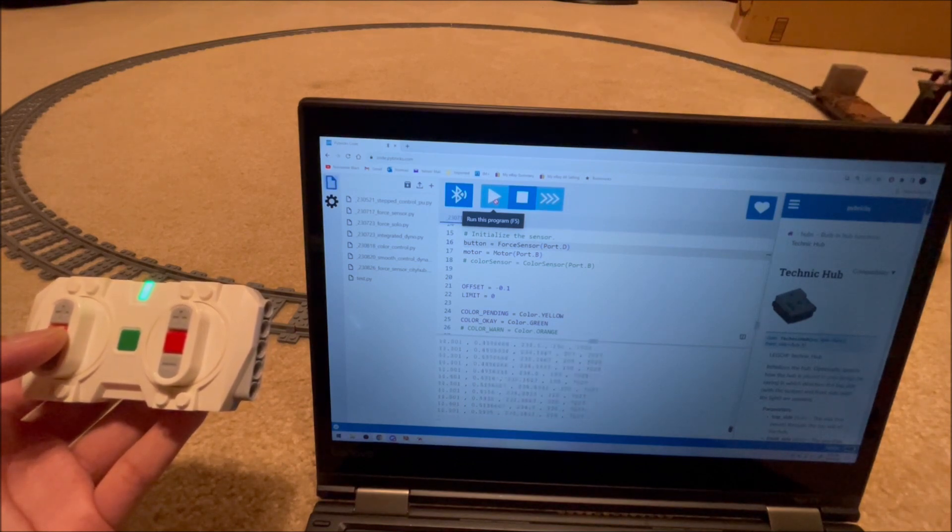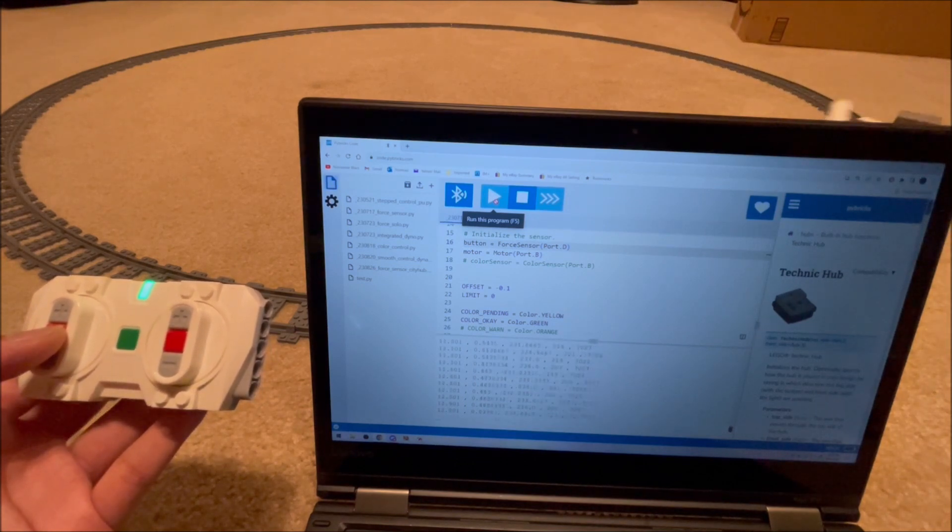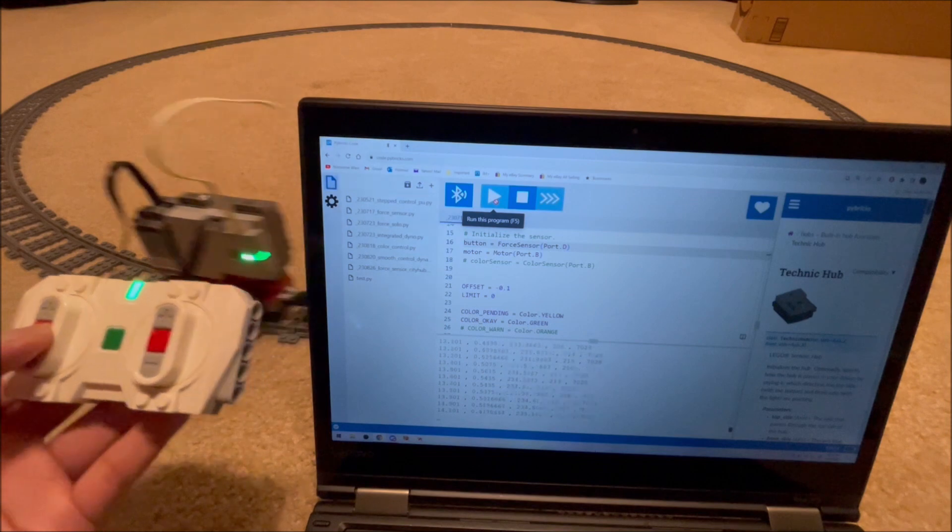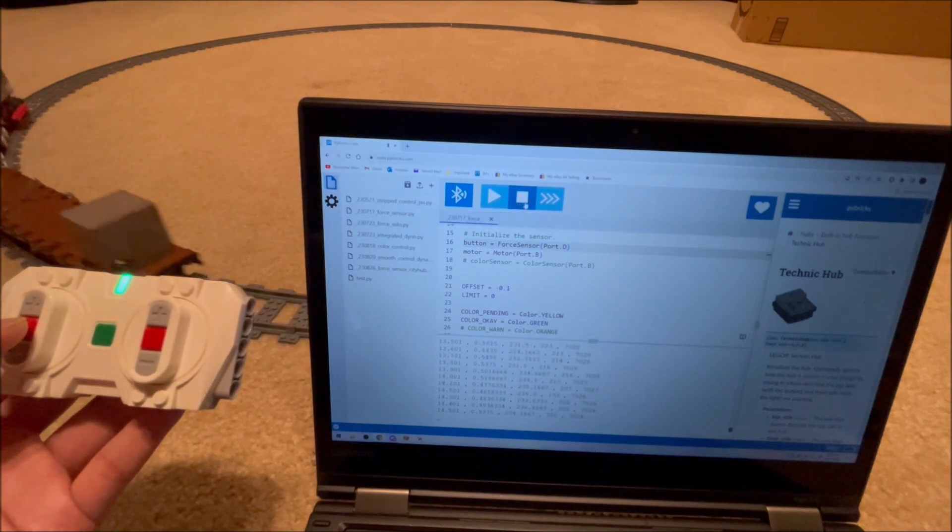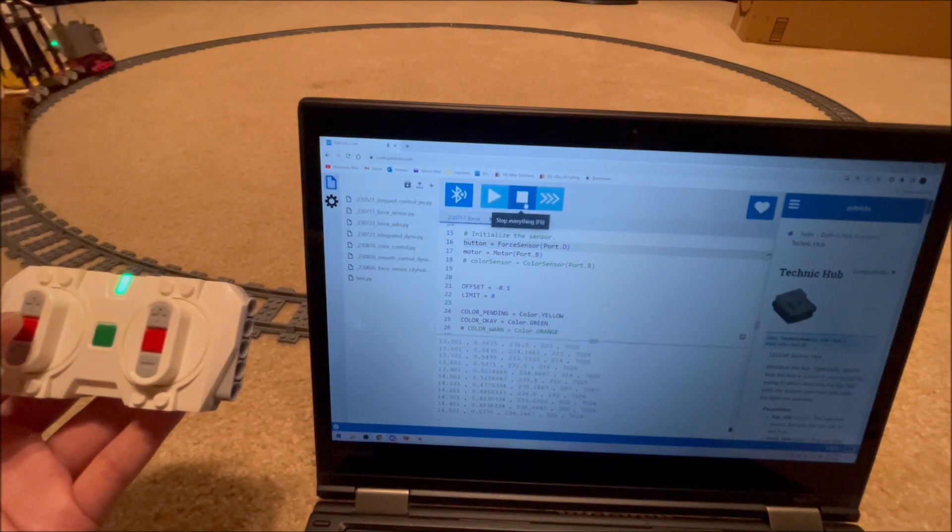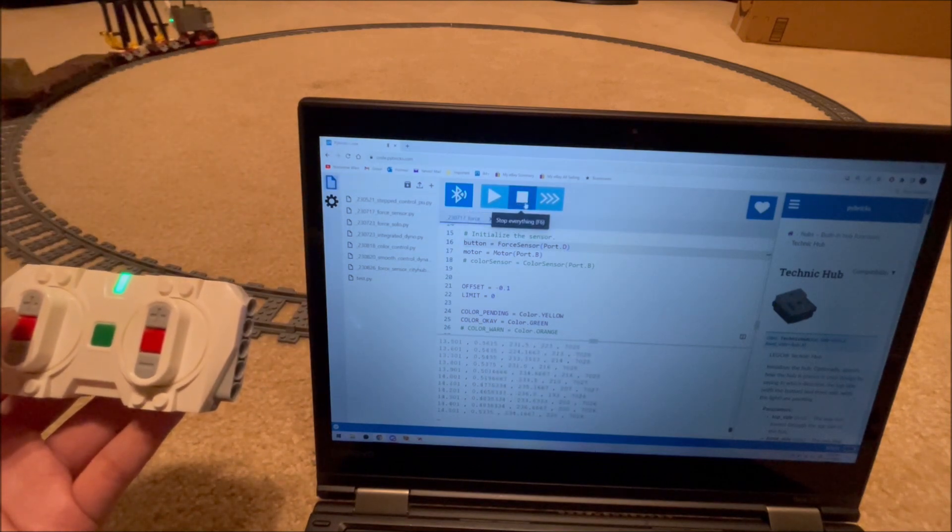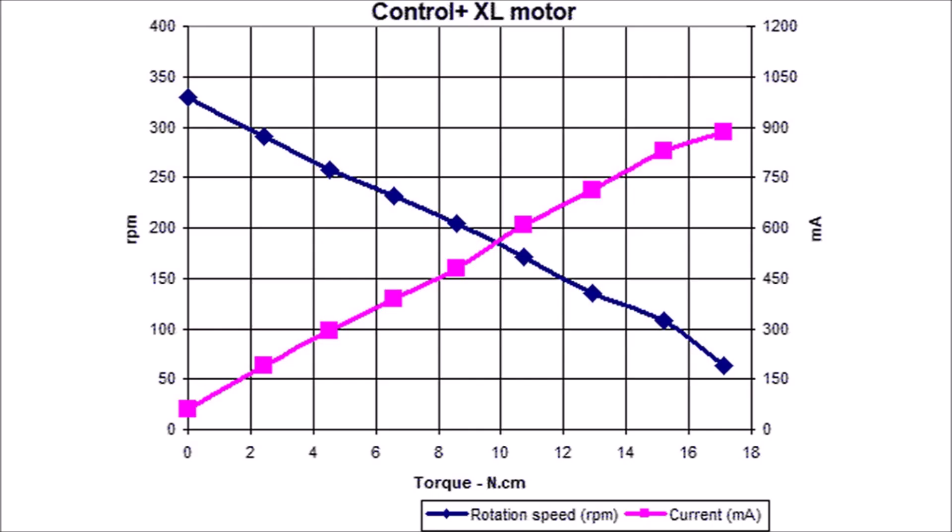We averaged out the force on the sensor and the speed of the motor, and compared our data to the torque curve published by Philo. In an ideal world, our data would fall somewhere on that curve, but of course it didn't.